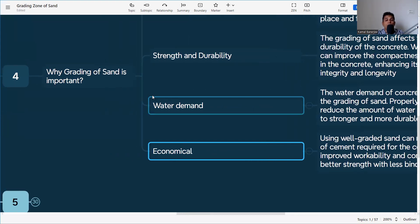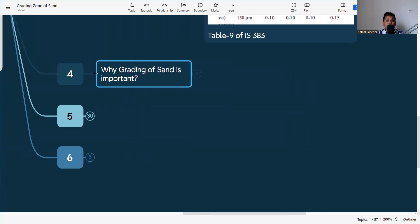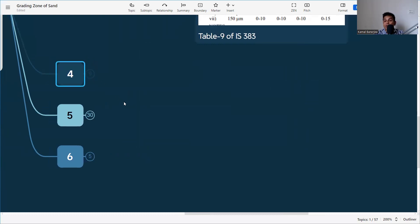From an economic point of view, using well-graded sand can reduce the amount of cement required for the concrete mix. Improved workability and compaction lead to better strength with less binder material. That is why whenever we are doing mix design or receiving sand at site, we first need to know what grade of sand it is and which zone it falls in.